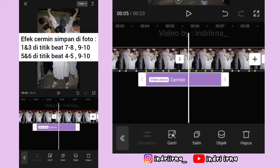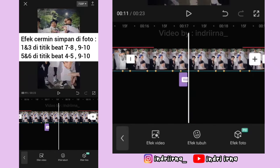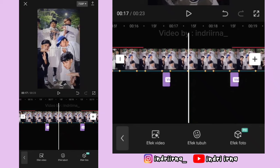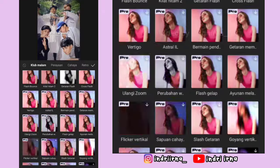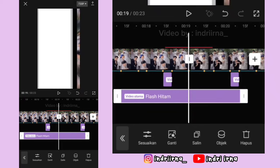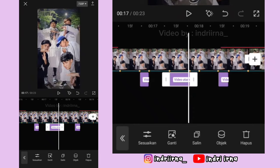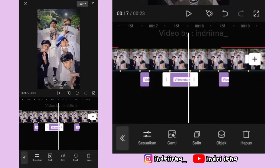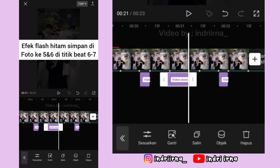Untuk durasinya udah aku simpan di sini ya. Kalau udah, kalian bisa ke titik bit yang ke-6 di foto ke-5. Pilih efek video, pilih klub malam, pilih flash hitam, pilih checklist. Durasinya sampai titik bit yang ke-7. Kalau udah pilih sesuaikan, kecepatan 100, pilih checklist. Salin efeknya, simpan di foto ke-6, penempatannya sama ya.